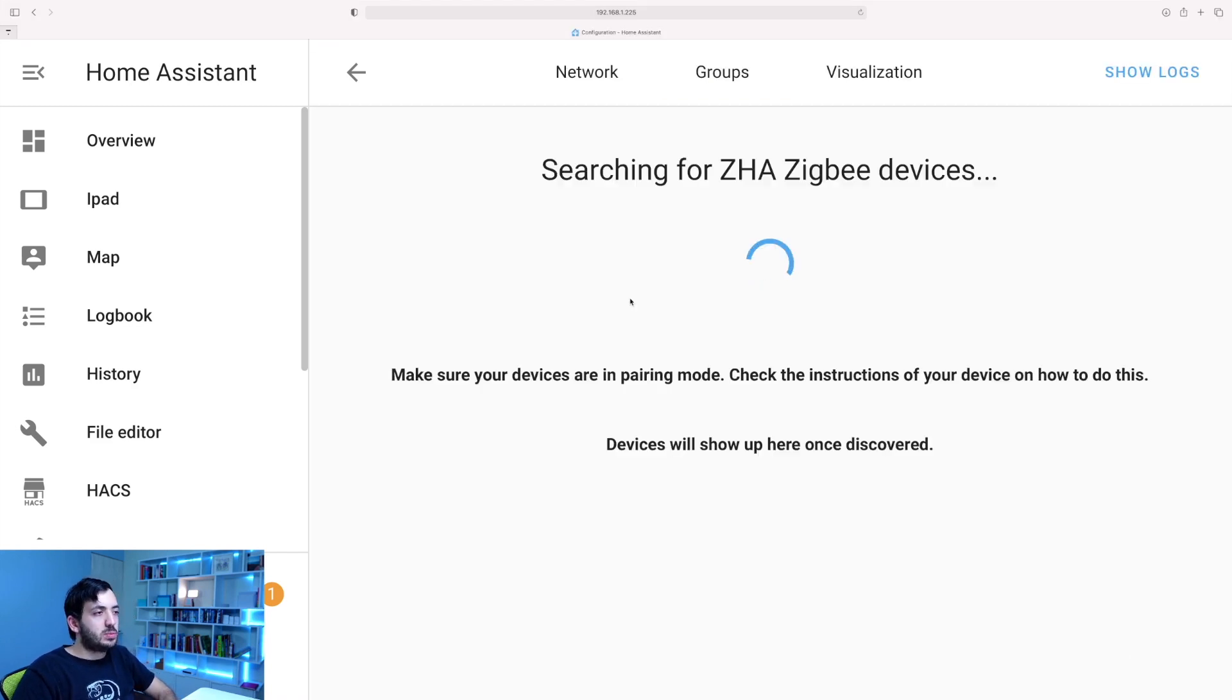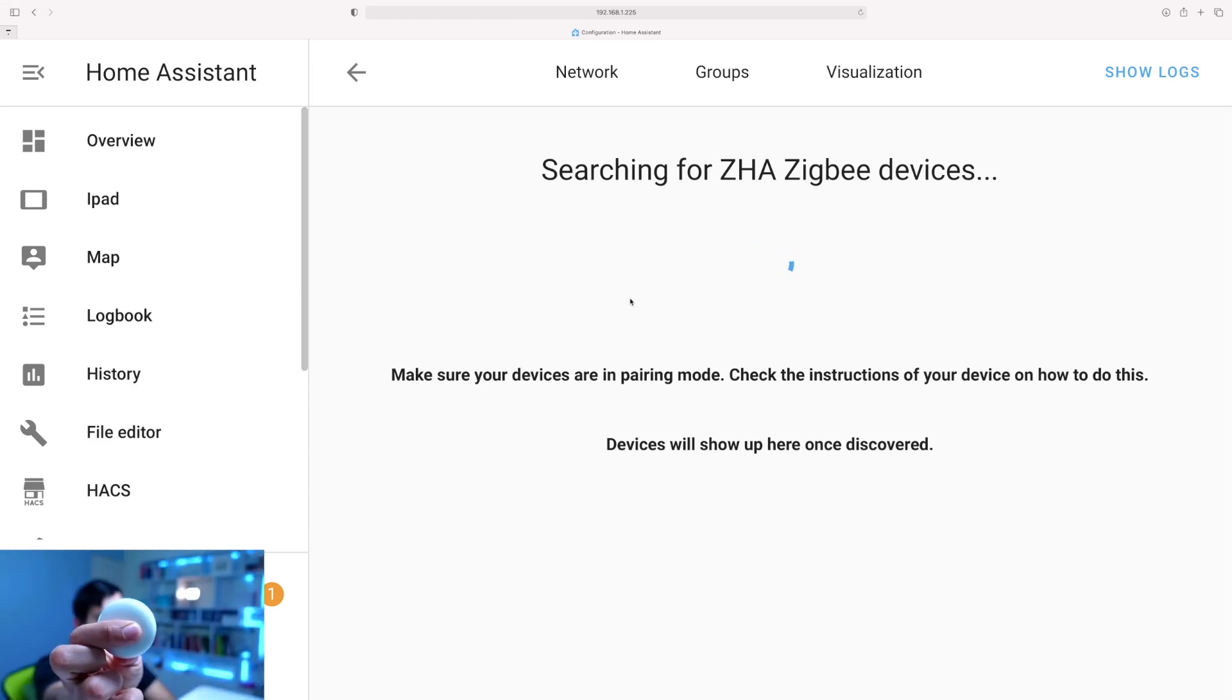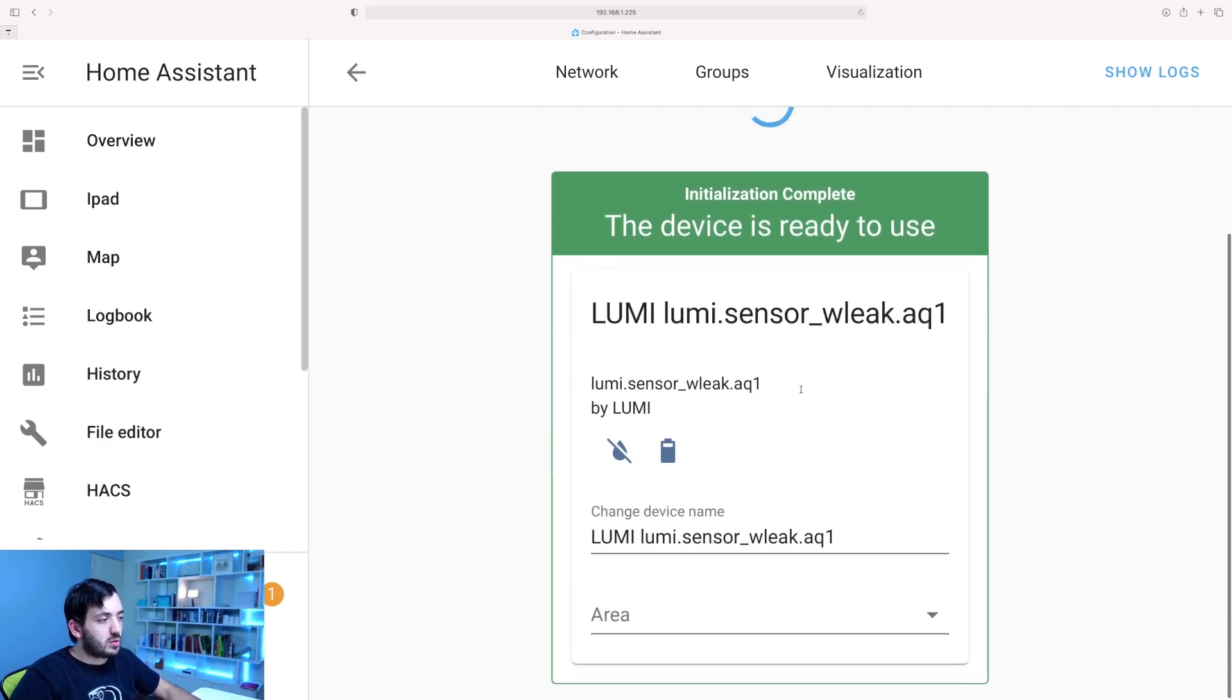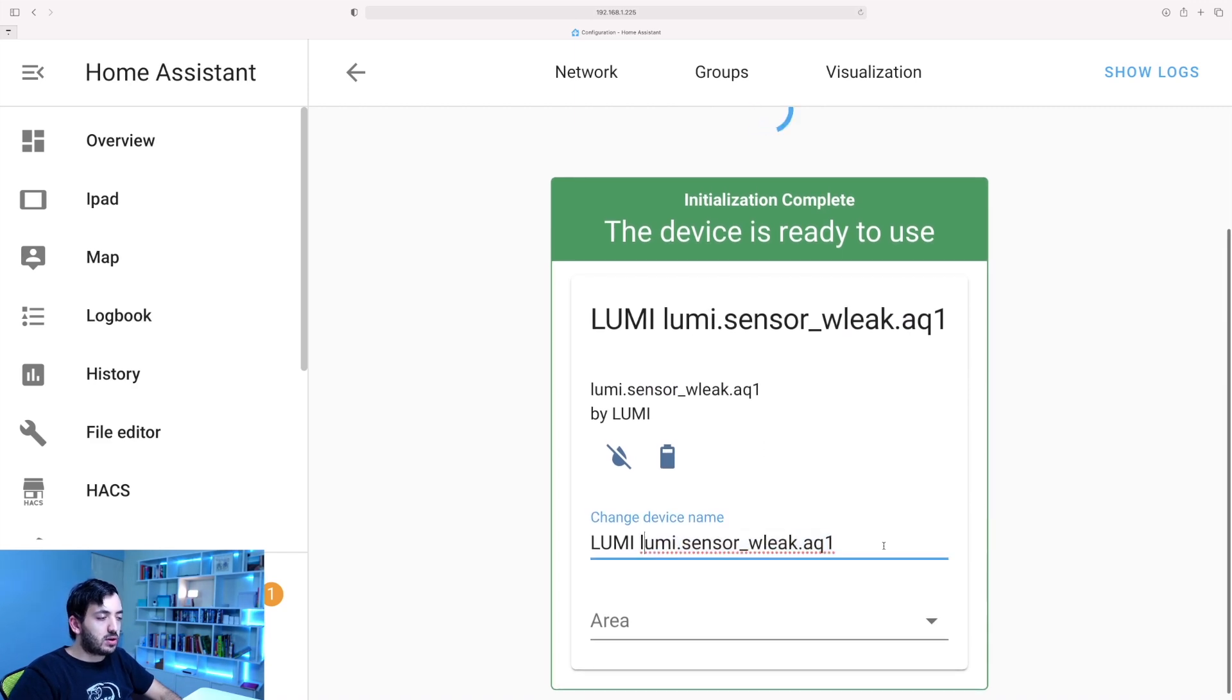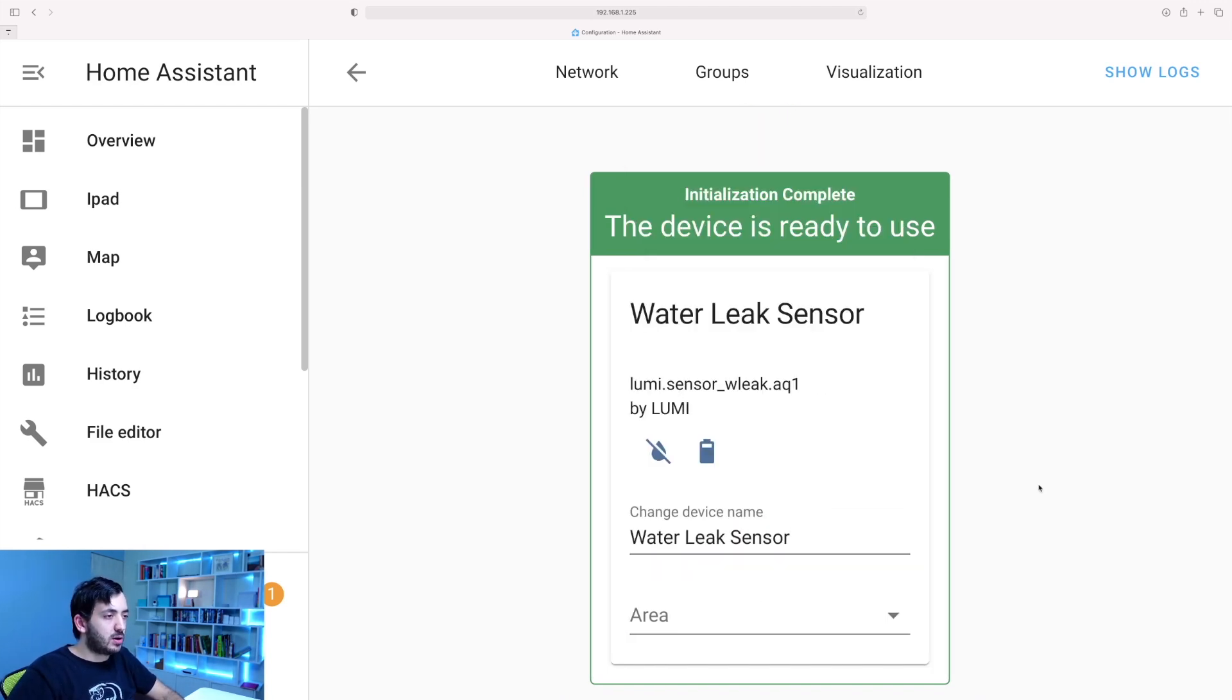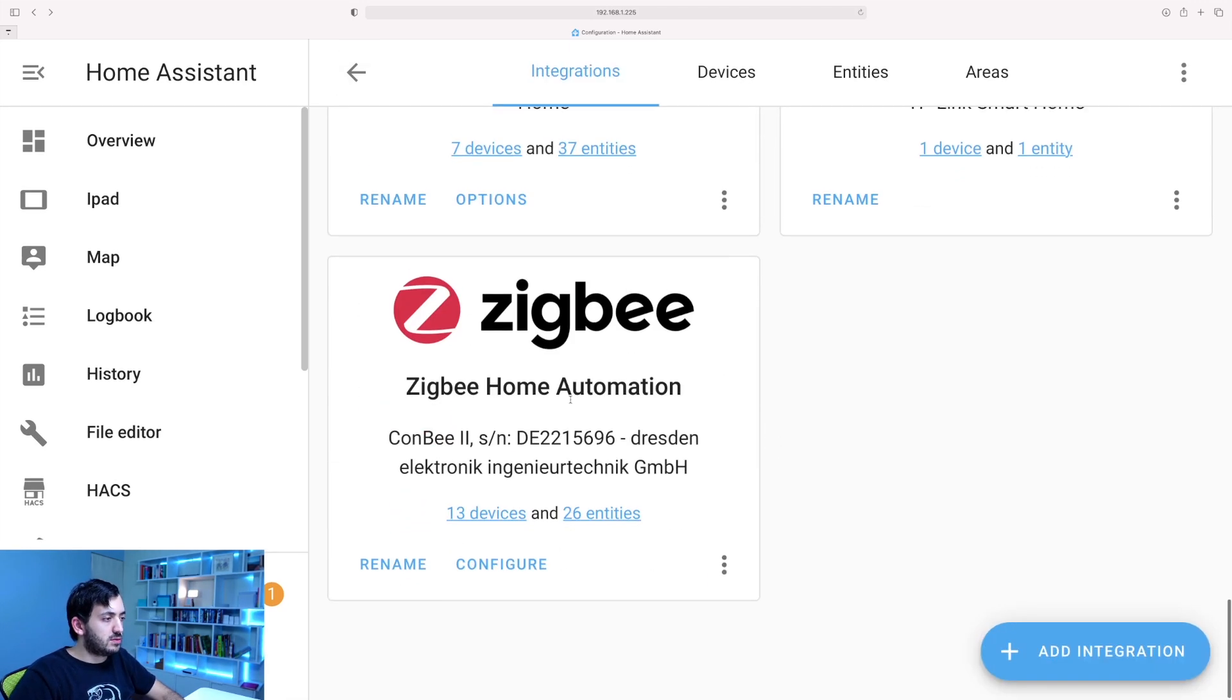I will be scanning for new Zigbee devices. So take your device right here, the water leak sensor, do a hard tap on it. So after that hard tap, we have our water leak sensor being picked up over here. So I'm going to go and rename this to something a bit more sensible. I haven't decided where to put this exactly yet, so I'm going to leave the area blank.